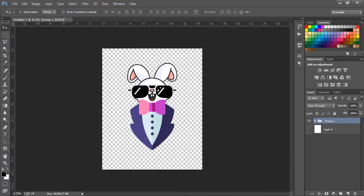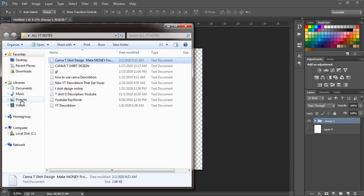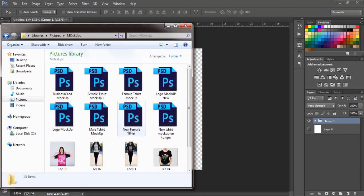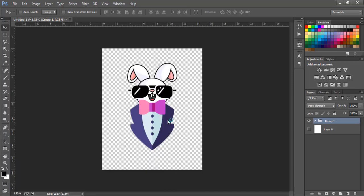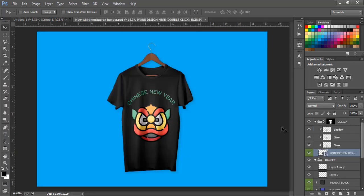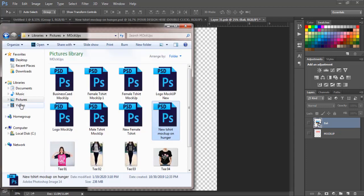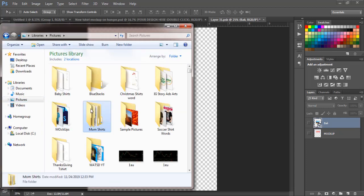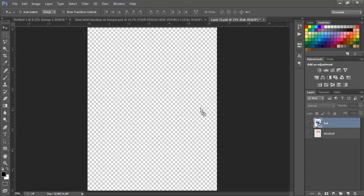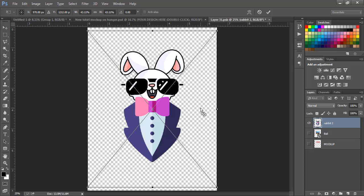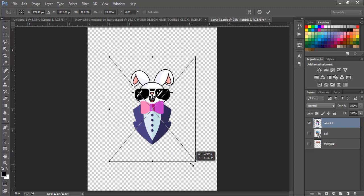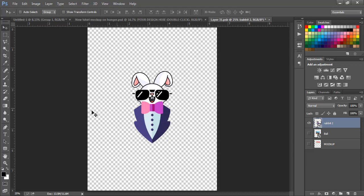The next step is to come over to the mockup. I use the Anger mockup — I'll open it now. Go to your design layer, double-tap on it, delete the placeholder design, and bring in our own design — the rabbit. It will come in quite big, so you need to reduce it. Move your mouse to the edge, press three buttons: Alt key, Shift key, and left mouse button, then drag inwards to reduce it. Press Enter, then save.